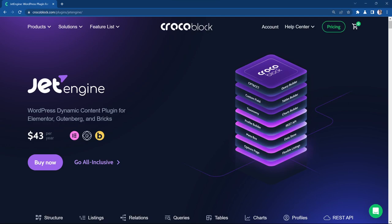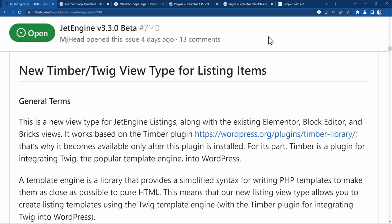CrockoBlock have introduced a new feature in JetEngine 3.3 called the Twig Timber Views for the JetEngine Listing Grid Widget. This feature should significantly reduce the number of wrapper divs compared to the Elementor Loop Grid.